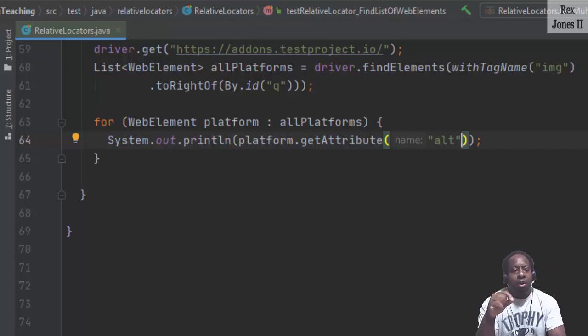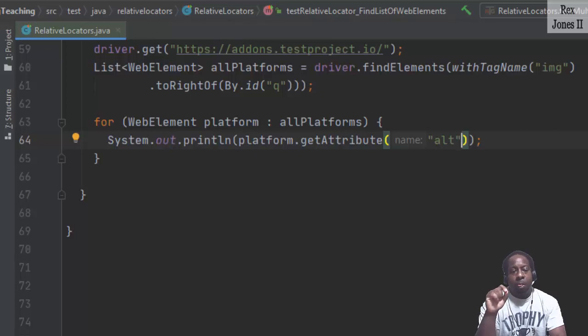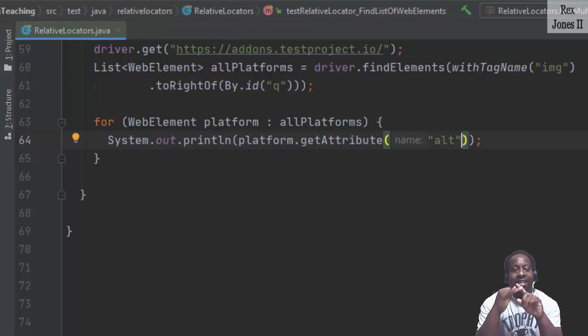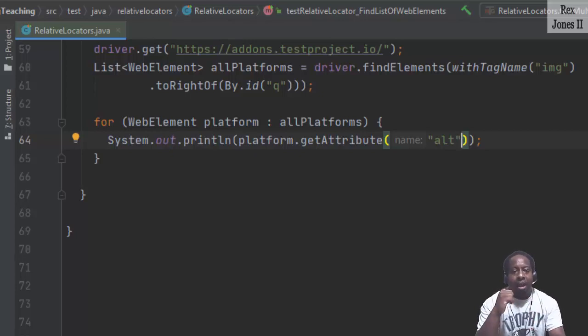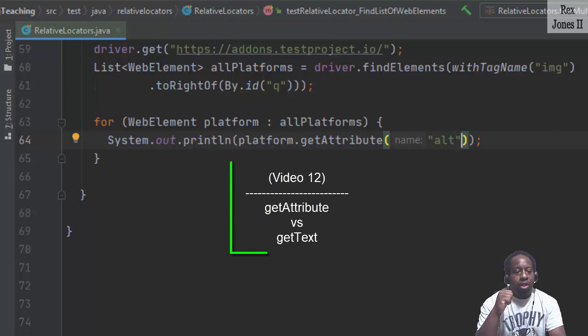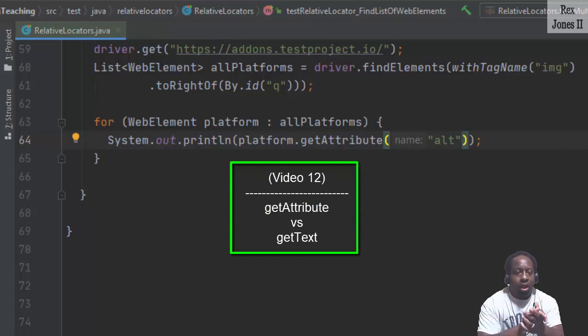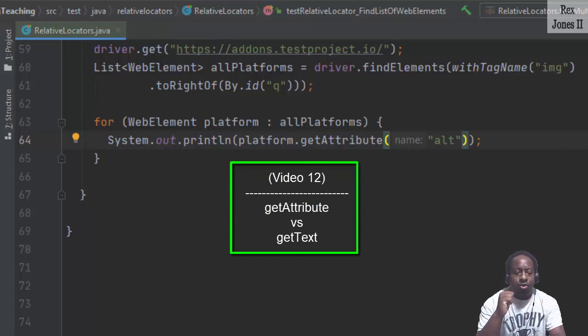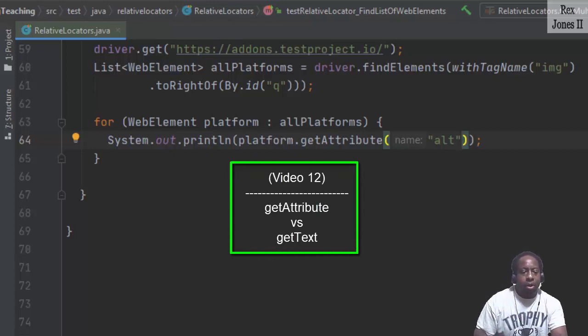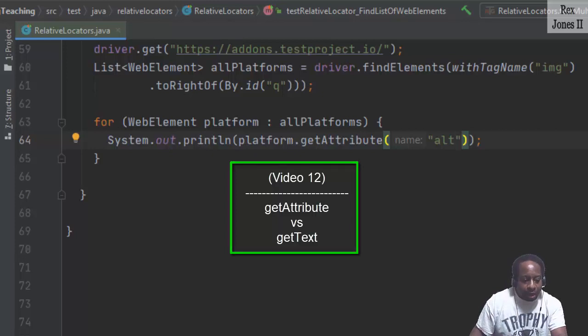I created a video that explains the difference between get attribute and get text. If you want to check it out, you can go to video, I'll put it in the description. I'm not sure exactly the number, but let's go ahead and run.